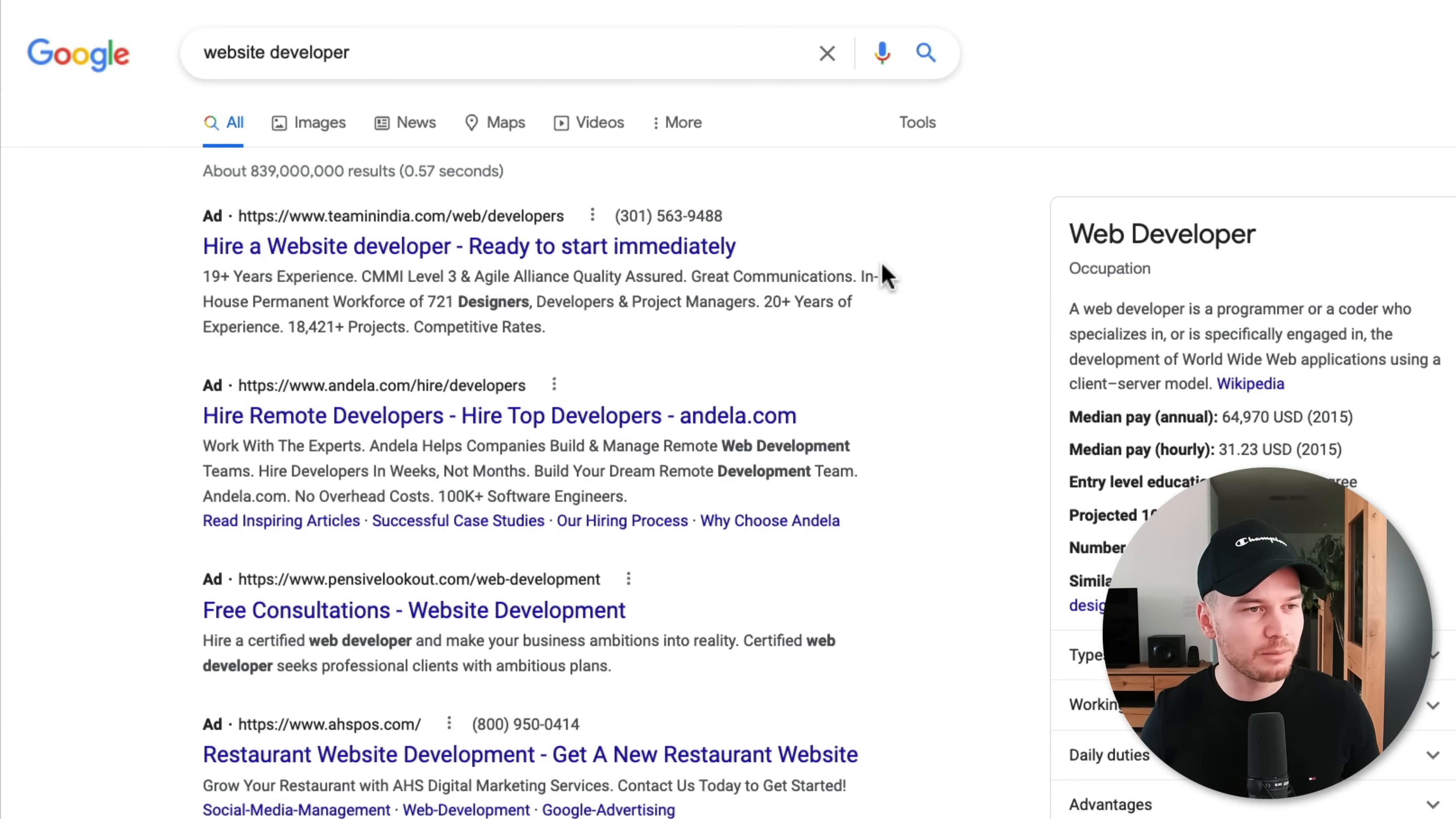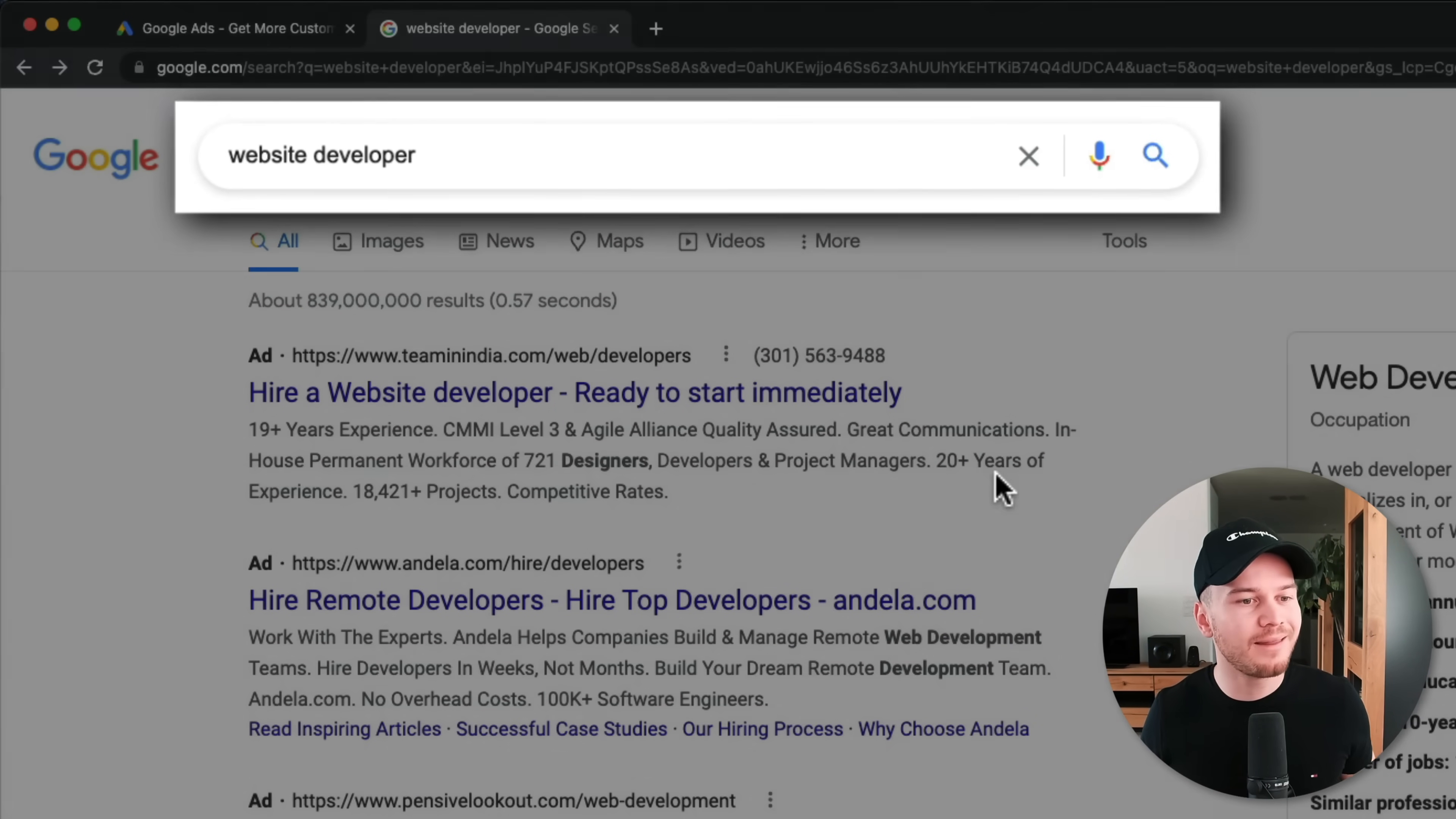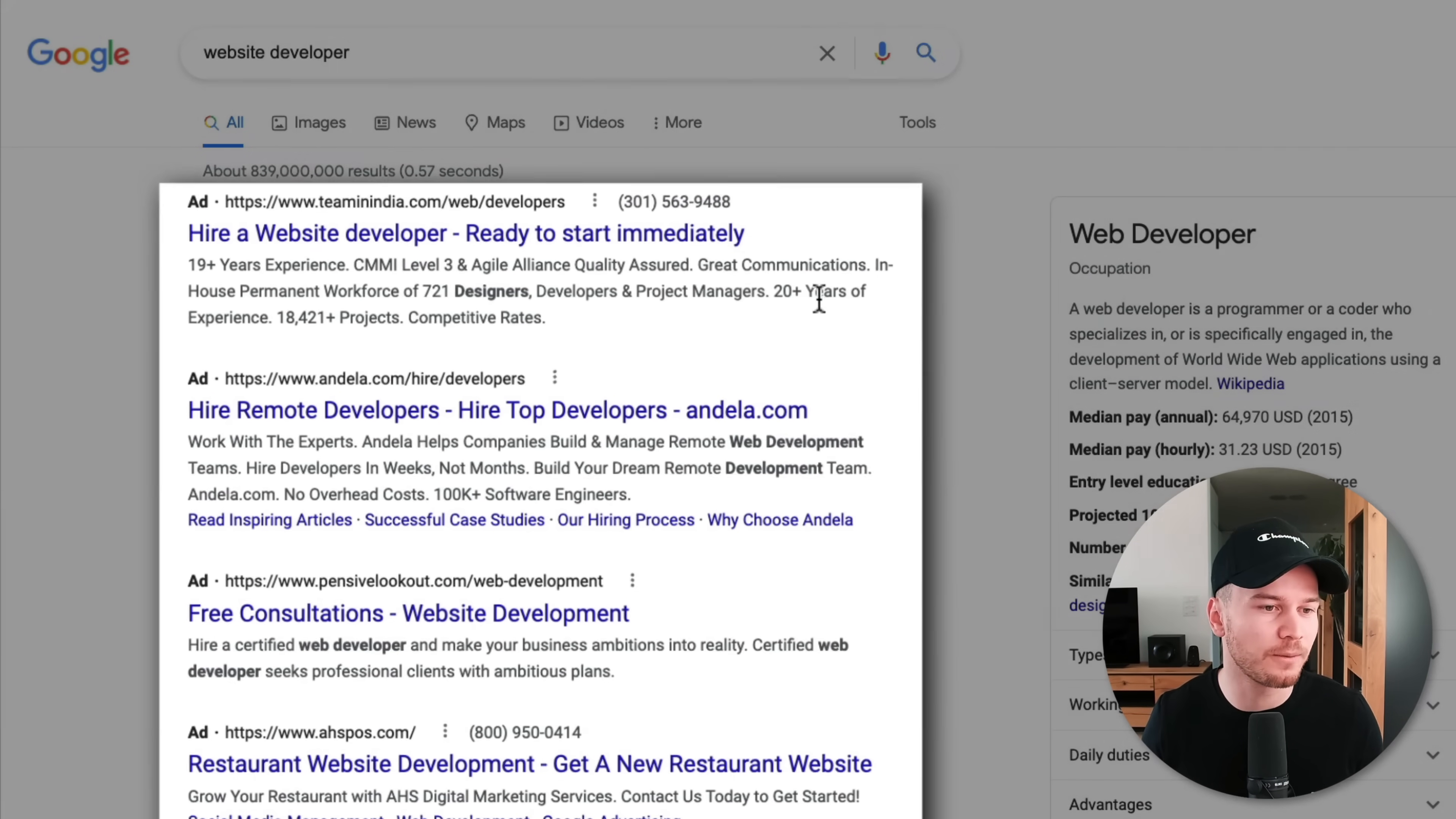So when I would, for example, go to Google and type in what I'm looking for, let's say I'm going to look for a website developer. I'm just going to type in website developer, and then Google is going to show me all the websites that they think is most relevant to what I'm looking for.